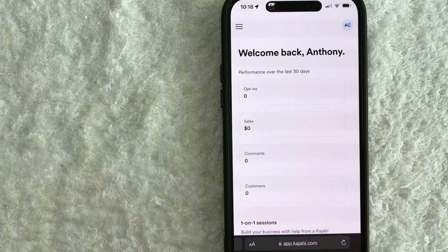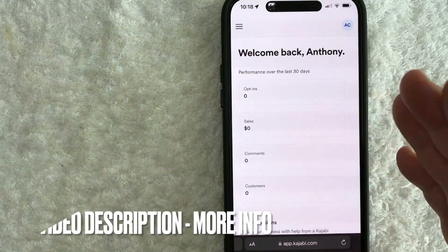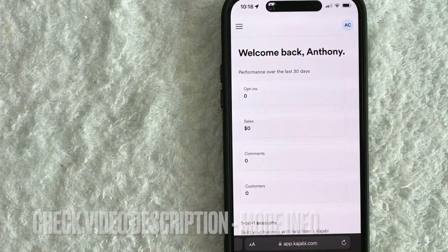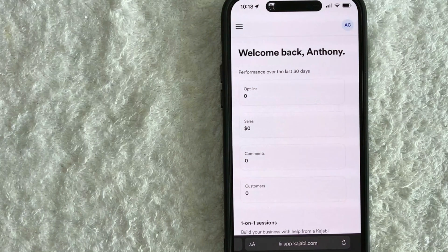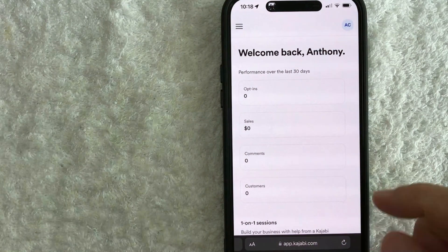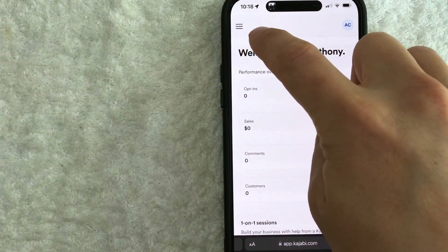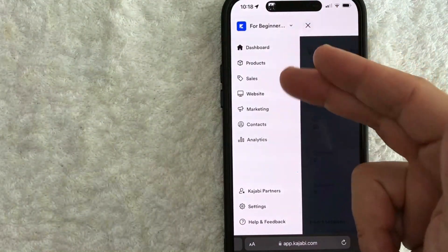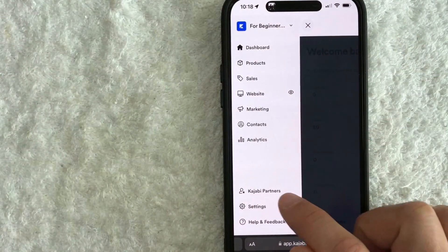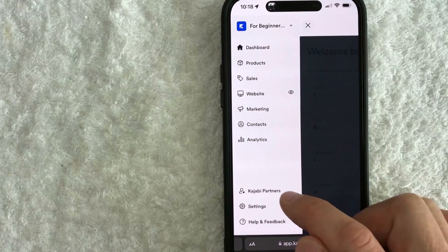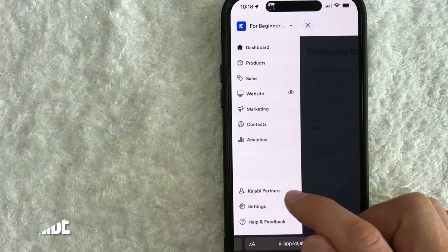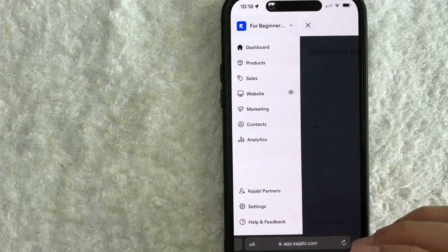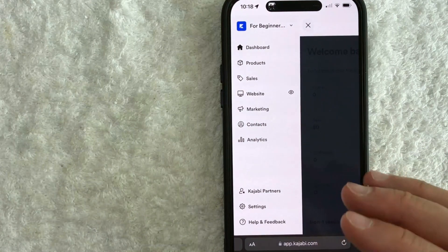So I've already logged into my Kajabi account. This is the home screen. Now in order to create a unique Kajabi affiliate link, you need to click on this hamburger menu here on the top left. Once you click there, you will see a dropdown menu and you want to look for this line called Kajabi Partners. If you're not a Kajabi partner yet, go back and watch my other video that describes that process in detail, which gives you access to their affiliate program.